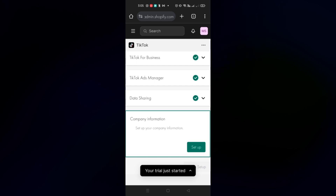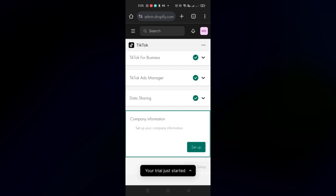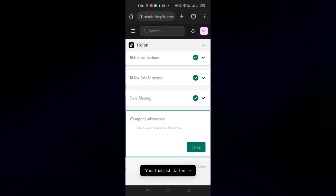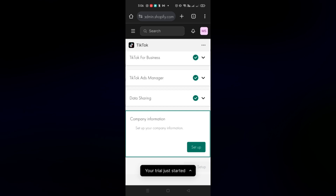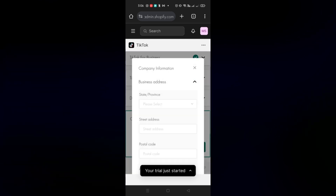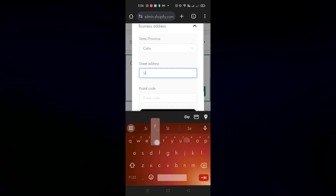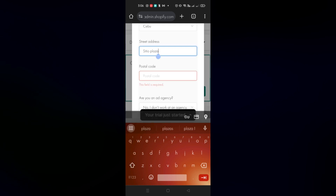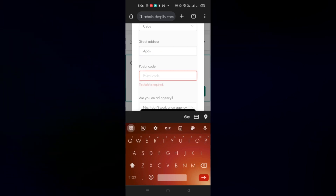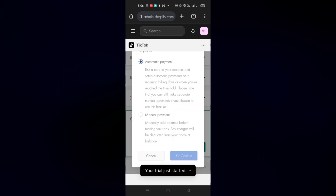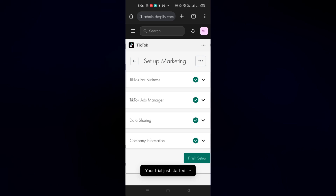Next up is Company Information — click on Setup and you'll be filling out details like your business address, warehouse address, and what country you're from. You'll also need to fill out your postal code. If you have an agency you can incorporate that, and choose your payment method — manual or automatic. Once done, click Confirm.